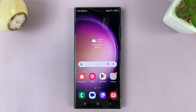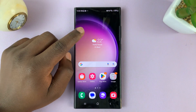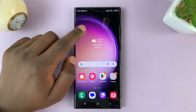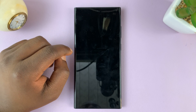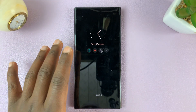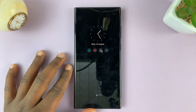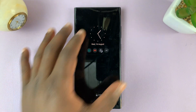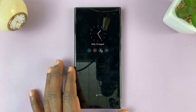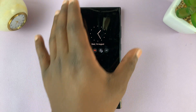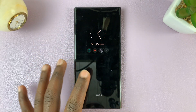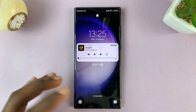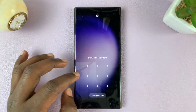So today I'll be showing you how to change the screen orientation of the always on display on your Galaxy S23. By default, the always on display will be in portrait mode, just like you use your phone.